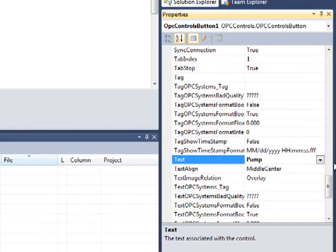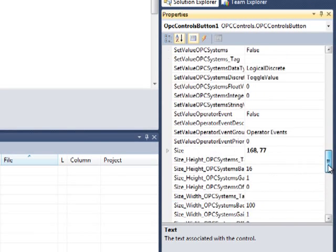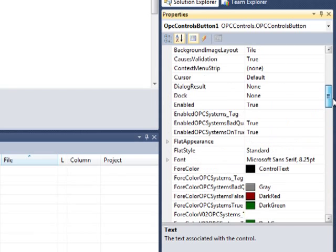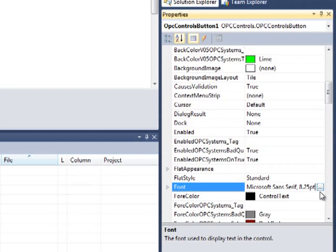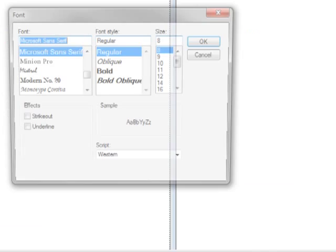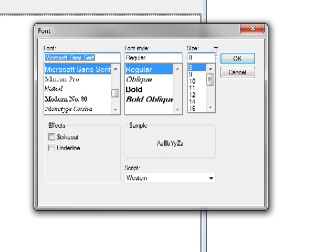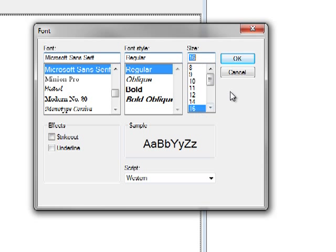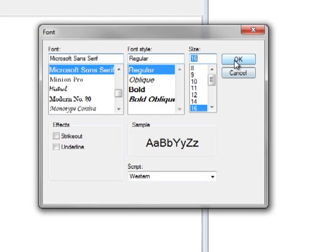Notice that our text has changed. We can also change the font size by changing that in the font property. Let's make that a little bit bigger. Let's change that to font size 16.